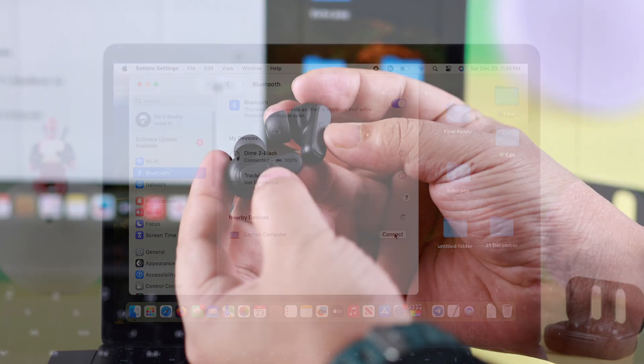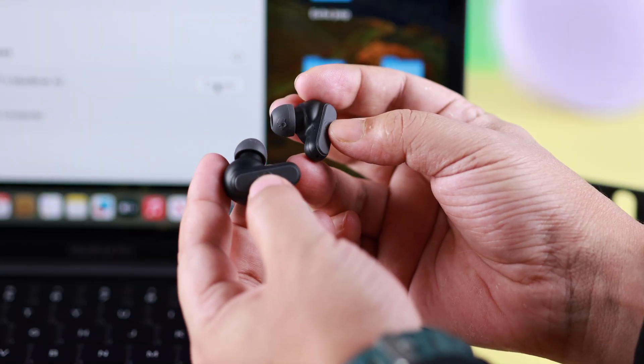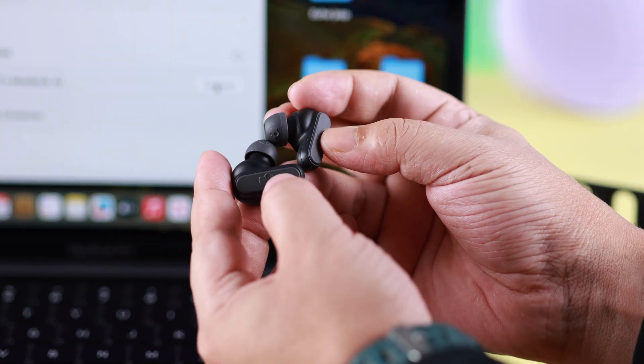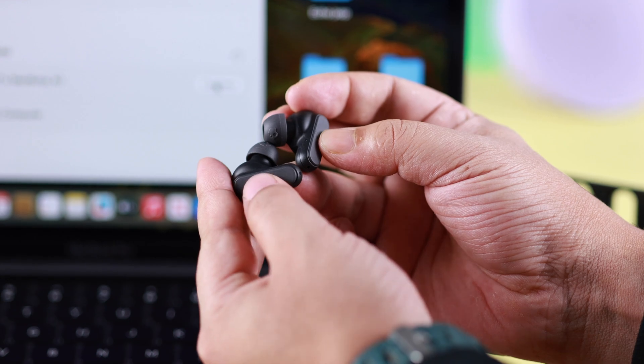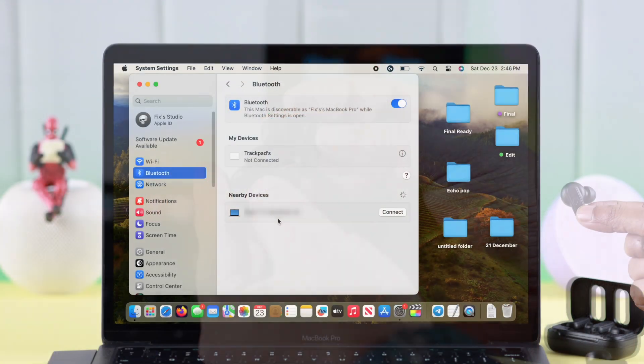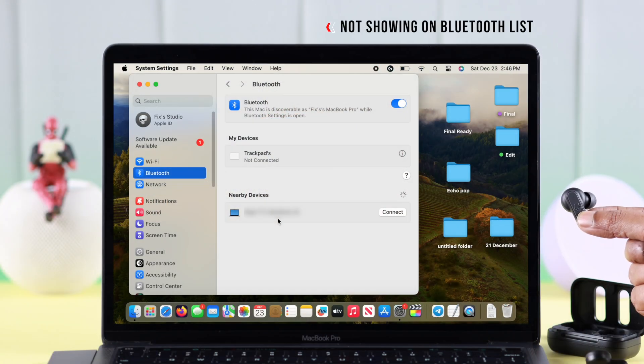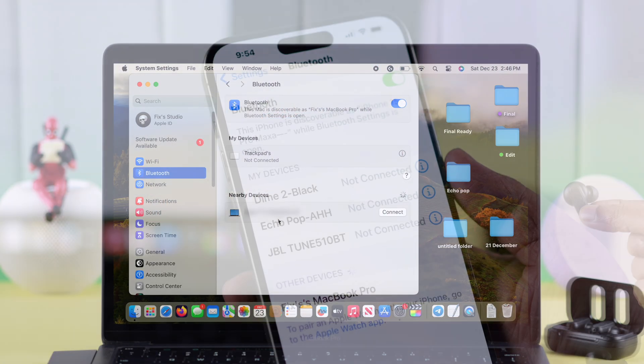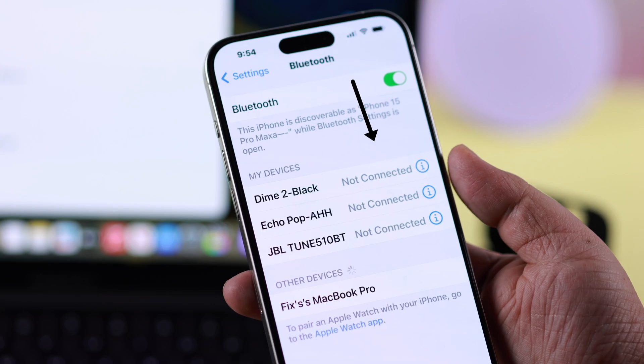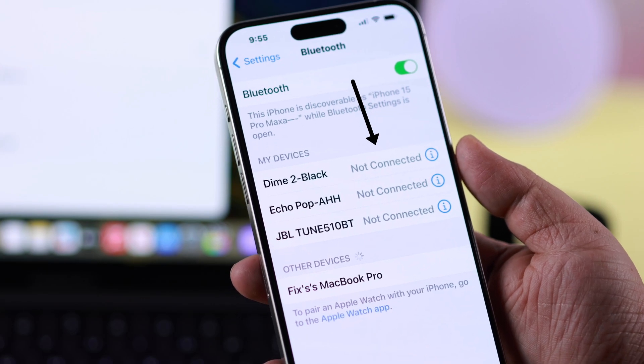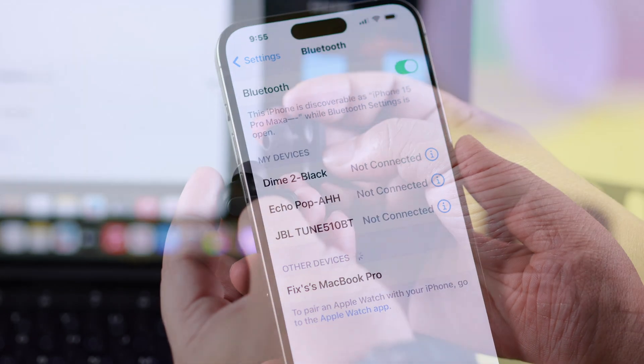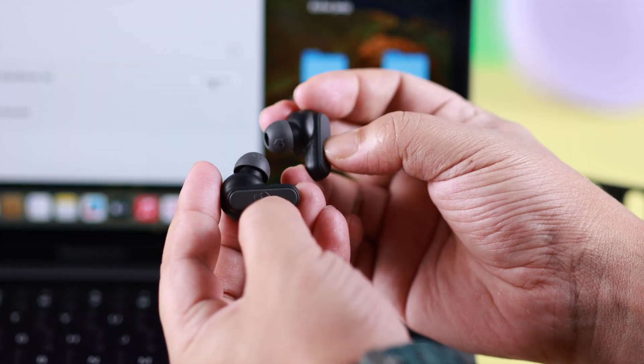What if your earbuds are not showing any pairing mode LED or your Mac's Bluetooth list is not showing its name? That means they're already connected to another device. In that case,